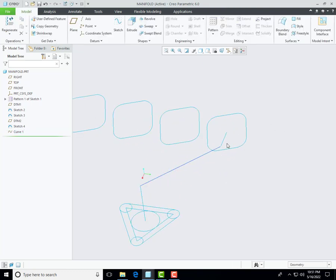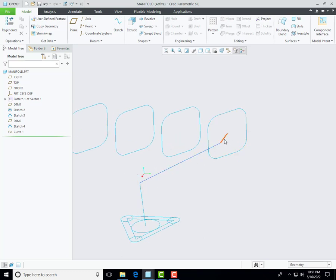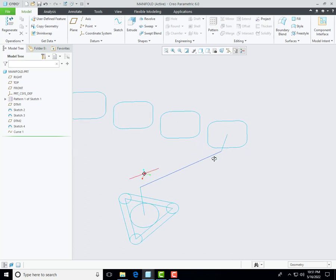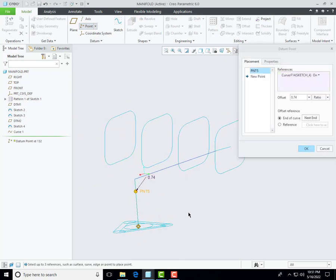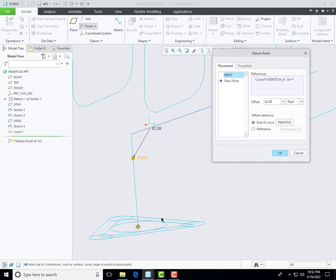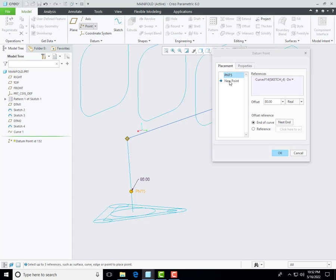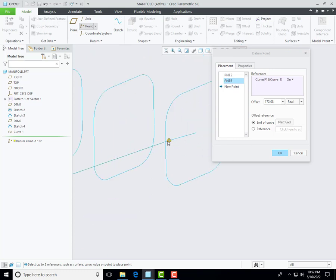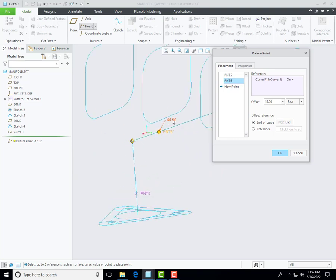Now it's time to create radius between these two lines. First of all we create a datum point for the reference of the radius — go to the datum point and then select this line and then select this line. You can find there are two options: ratio and real distance. I can use real distance — 82.88 mm from here. I will change the start point and then define 80 millimeters from here, then create a new point and then select this line.